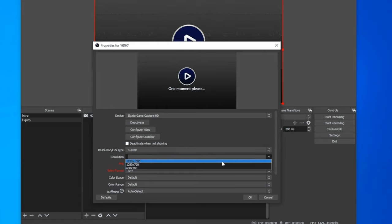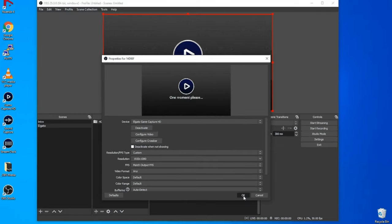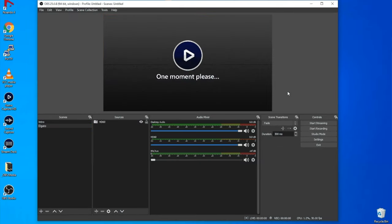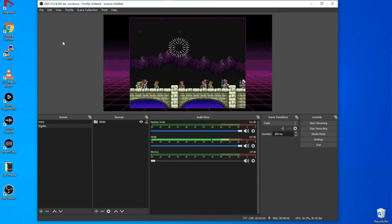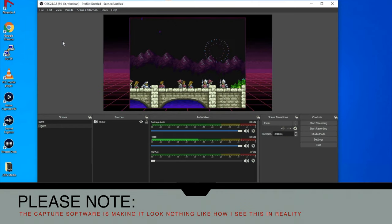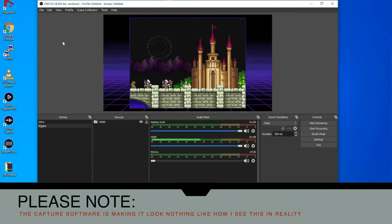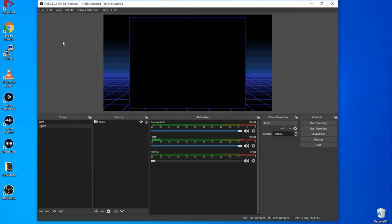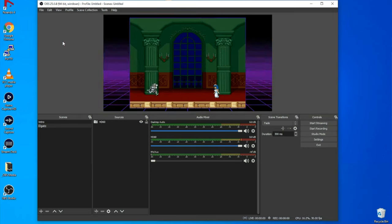Most people will want to stream at 1080p — it's kind of the standard. I don't actually have anything going through the Elgato right now, so I'm going to turn on my Super Nintendo Mini. As you can see I've just turned it on and the picture has come up in the Elgato — no problems at all. I'm going to set up each of the devices separately and then we're going to tweak some of the scenes.